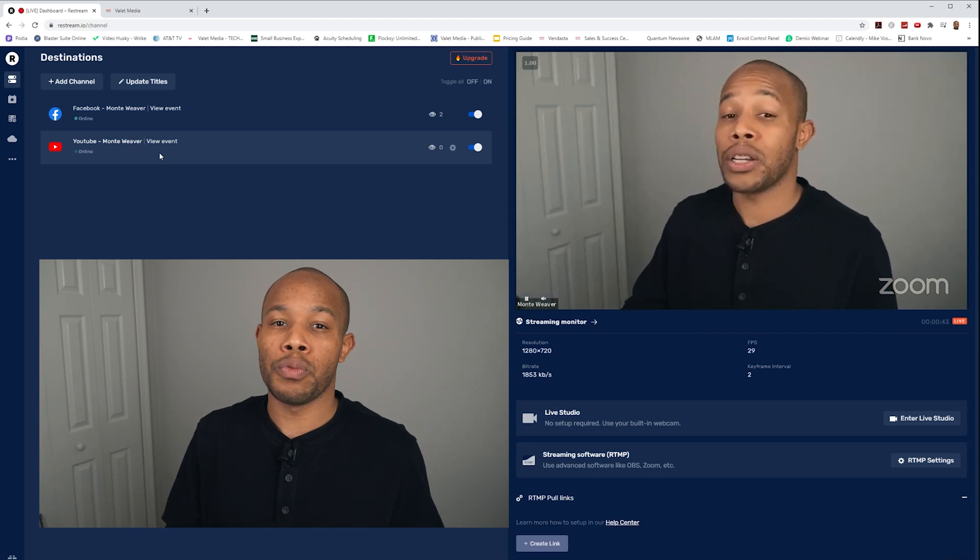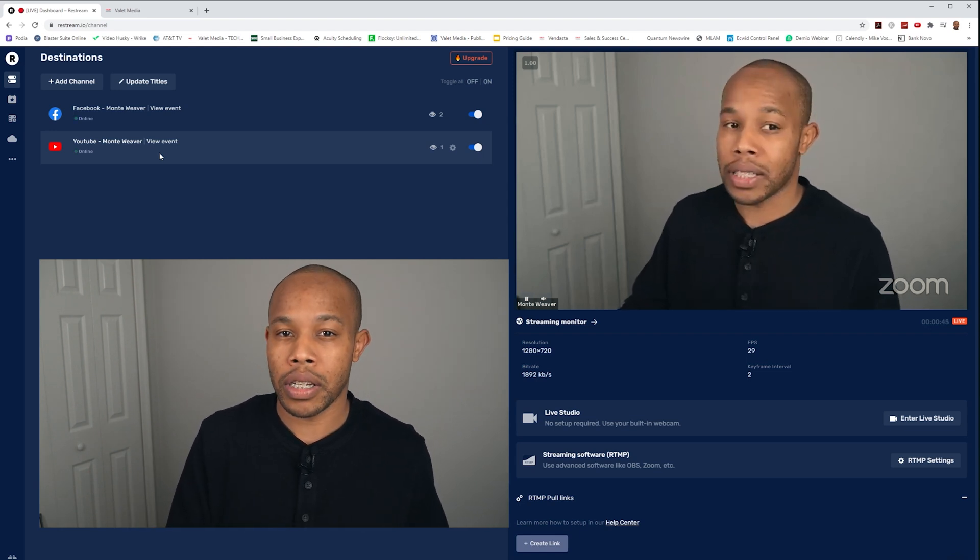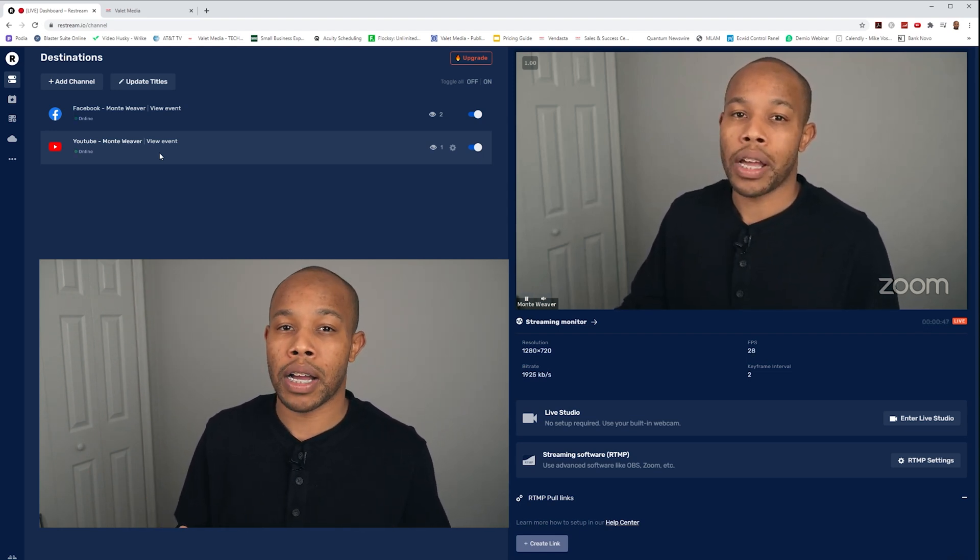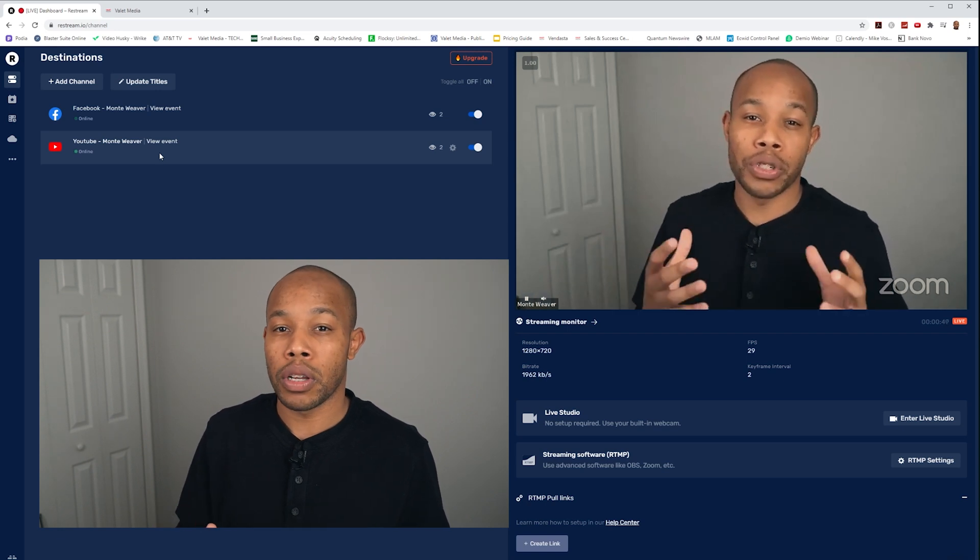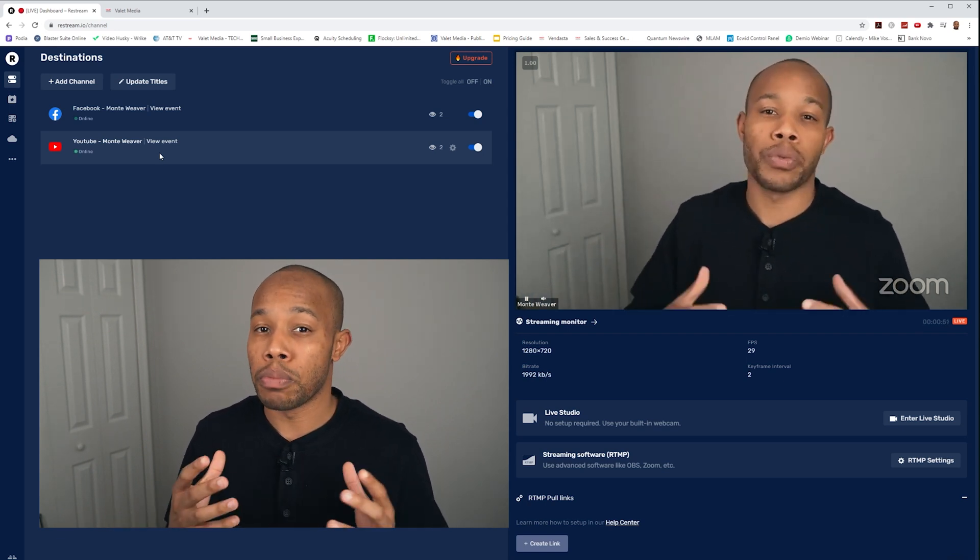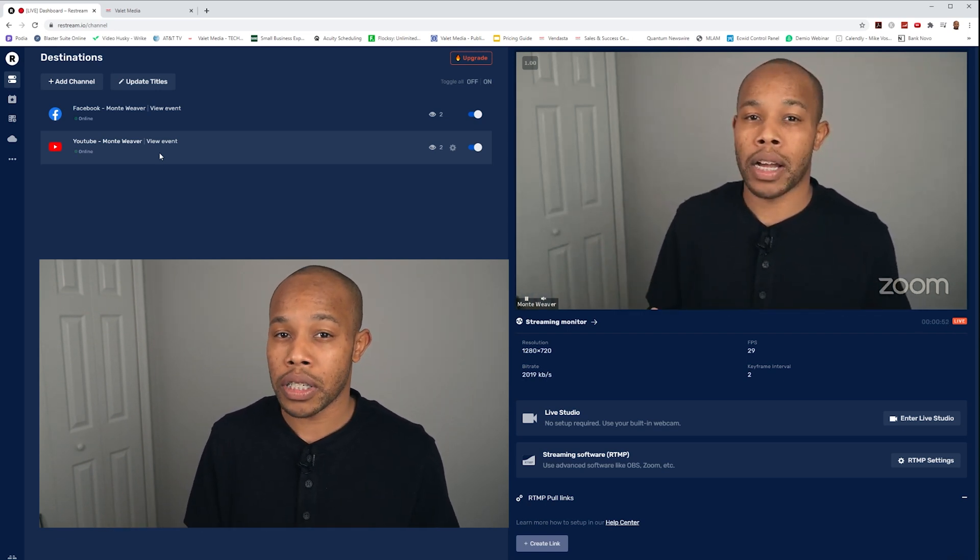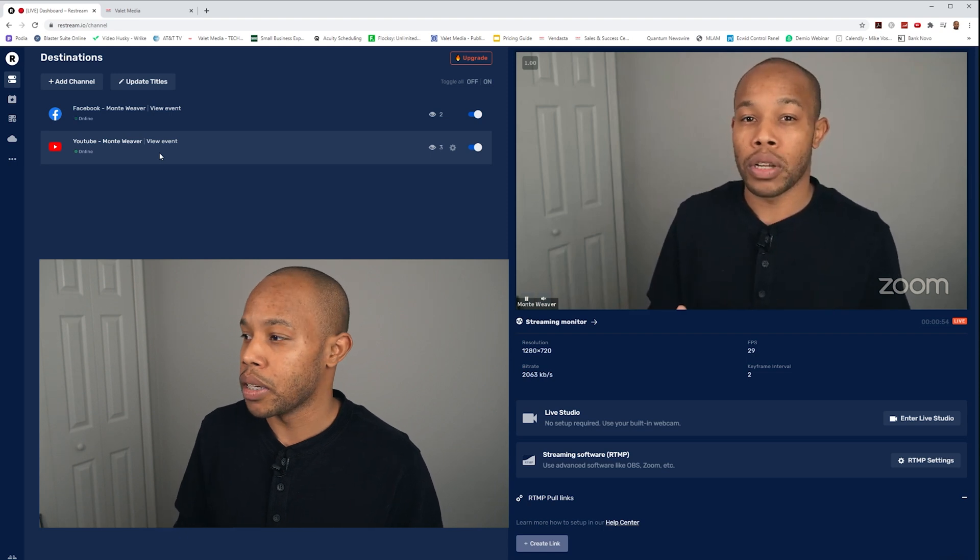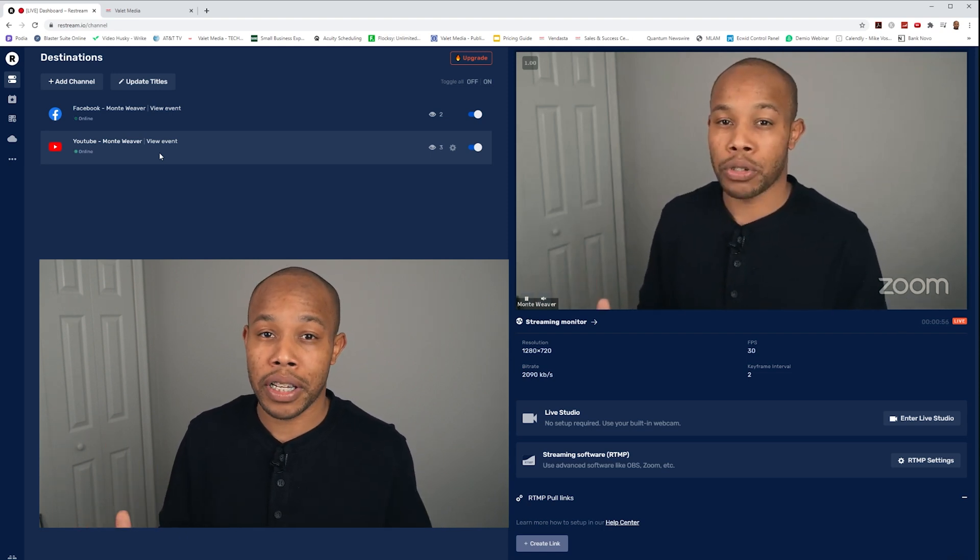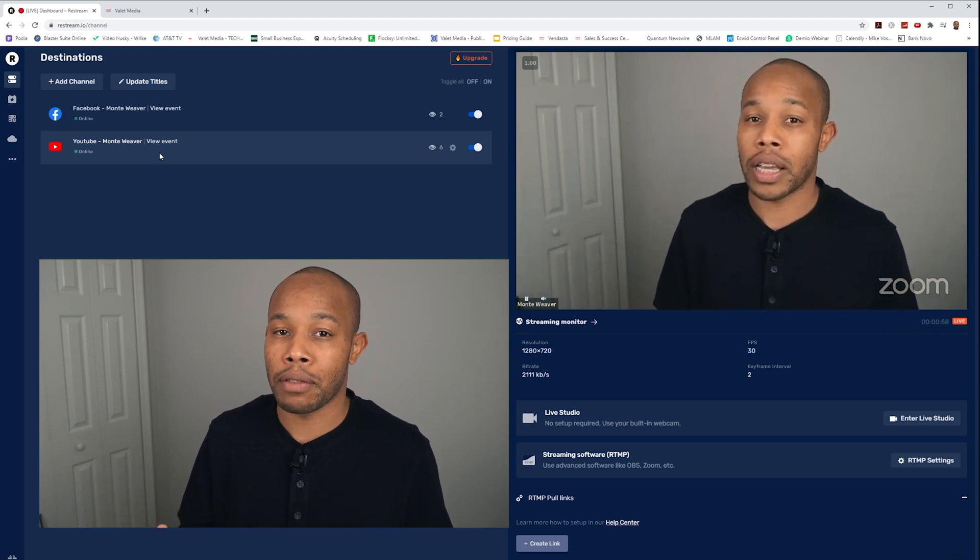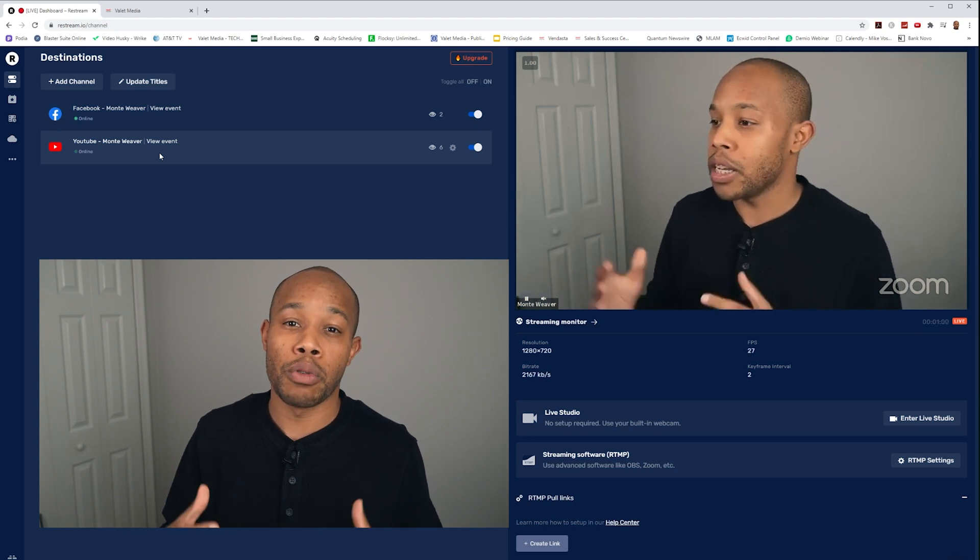So now we don't have to worry about going to just one destination. We can really maximize the power of Zoom connected with Restream to go to multiple destinations at the exact same time. And as you can see here, even during the test, we have a few people watching the live stream. So this allows us to have more viewers just by doing one simple change inside of Zoom.